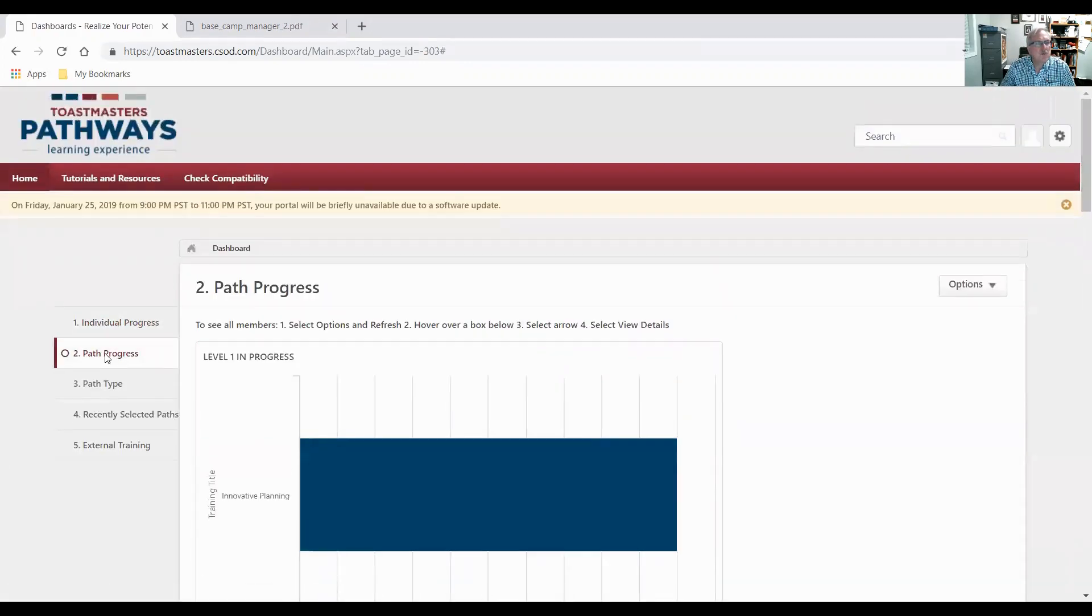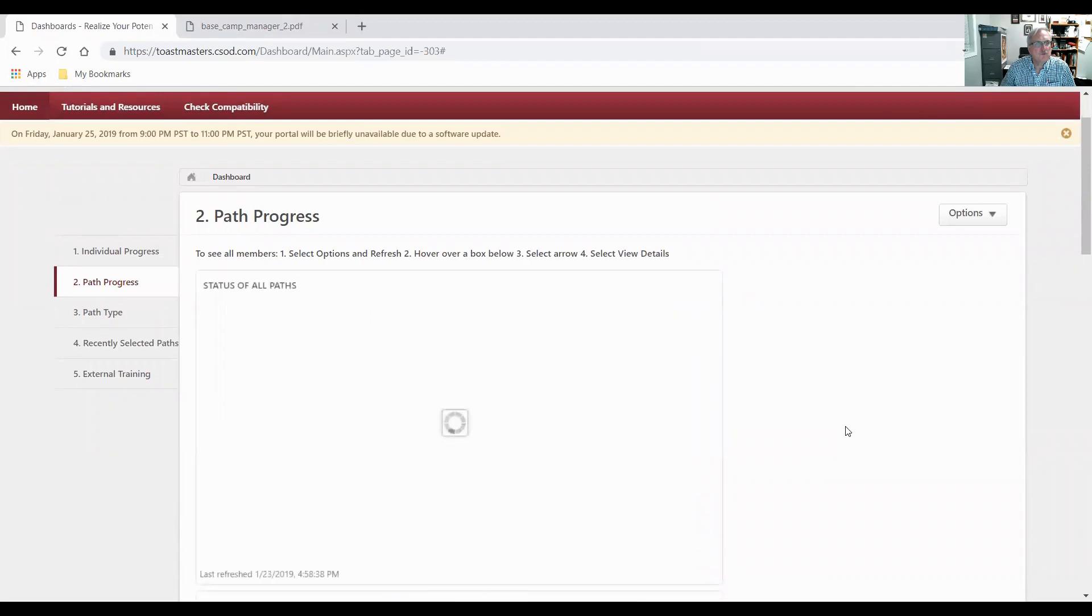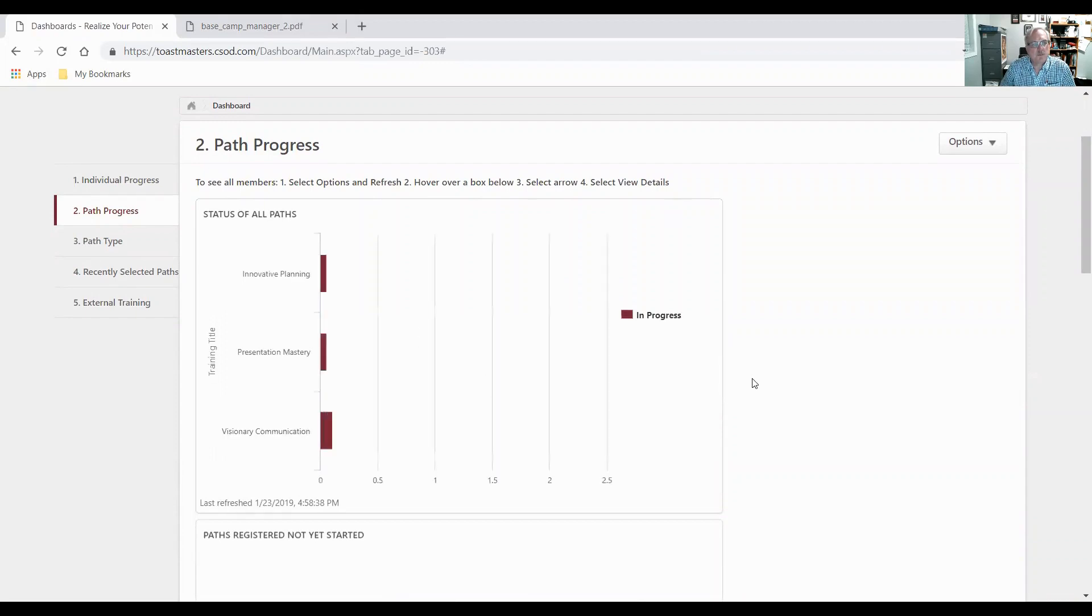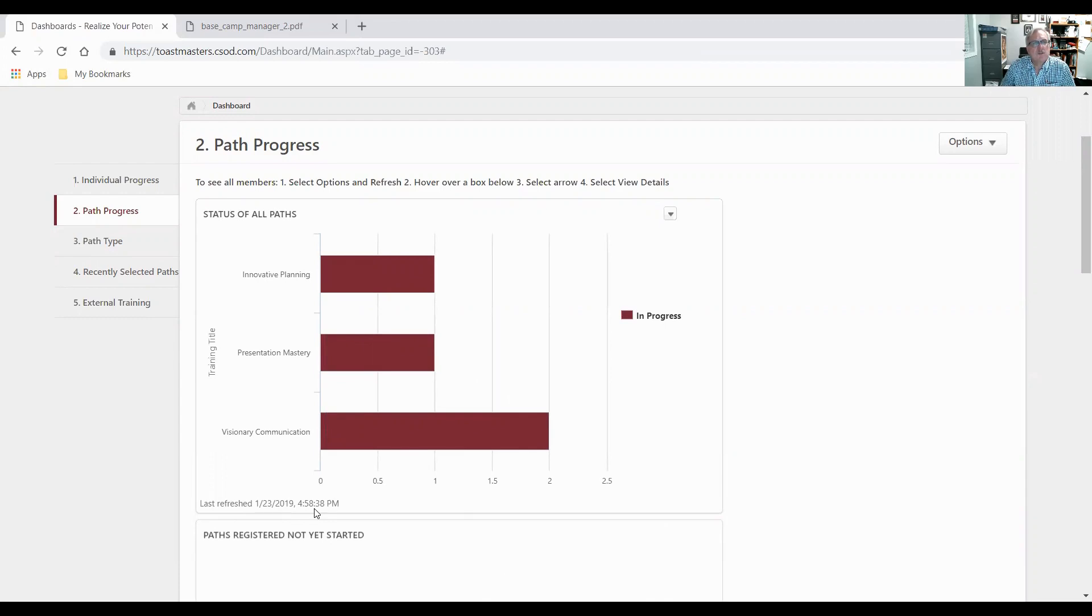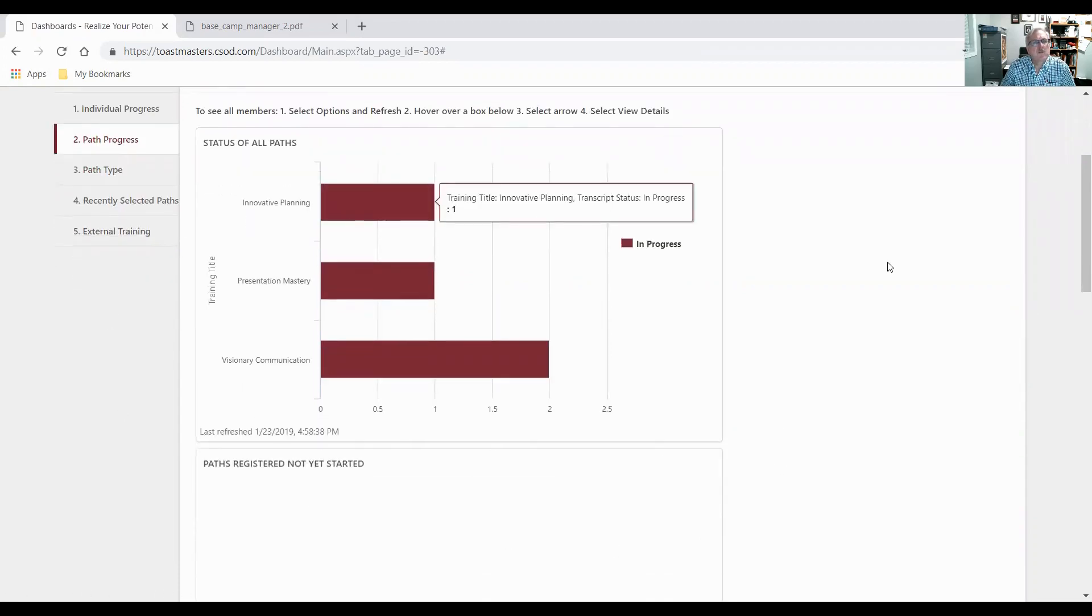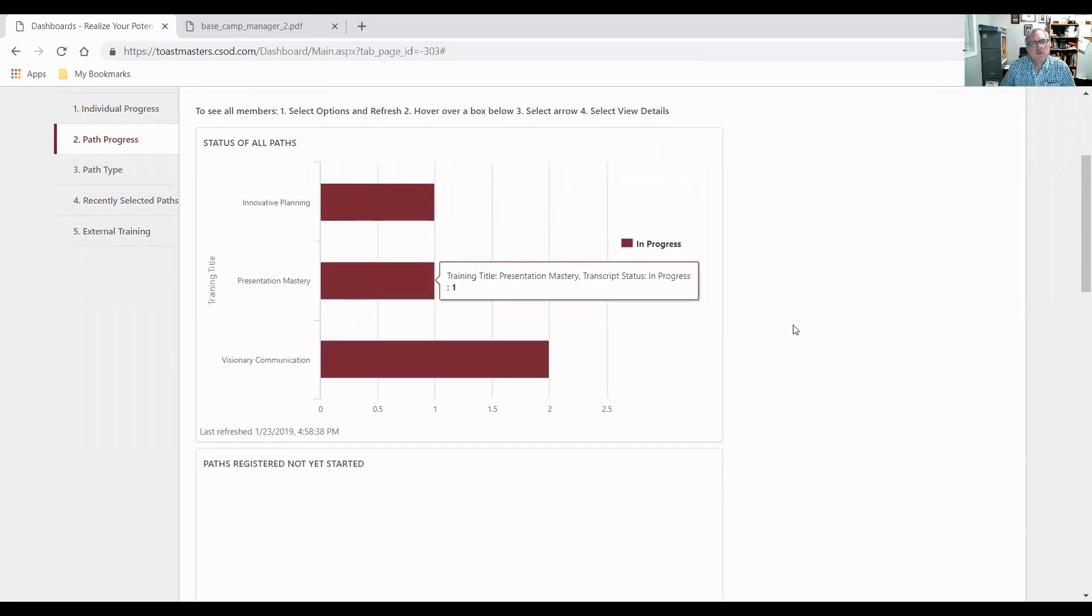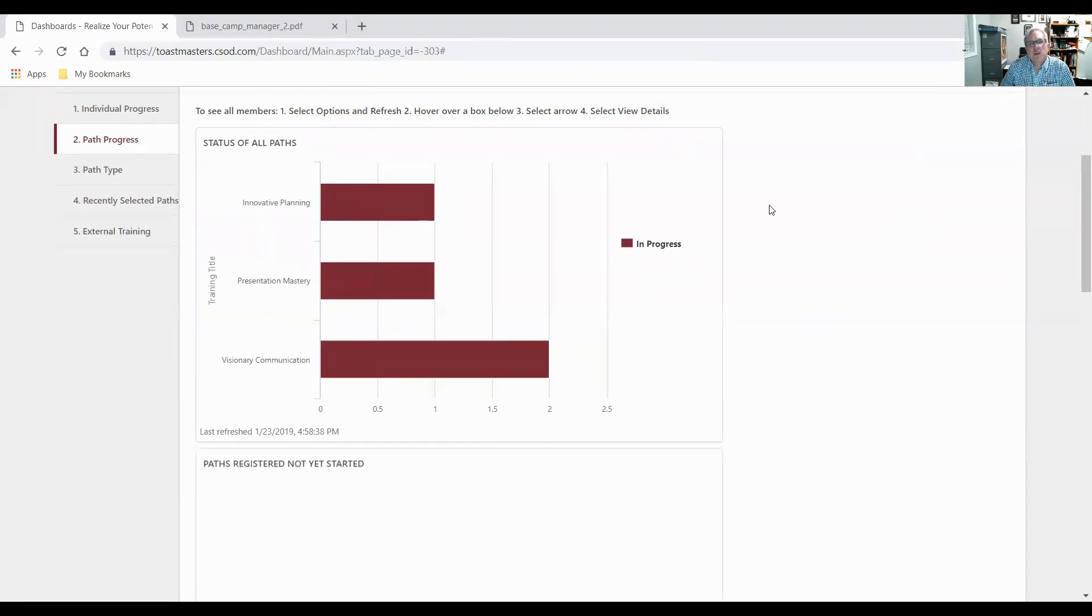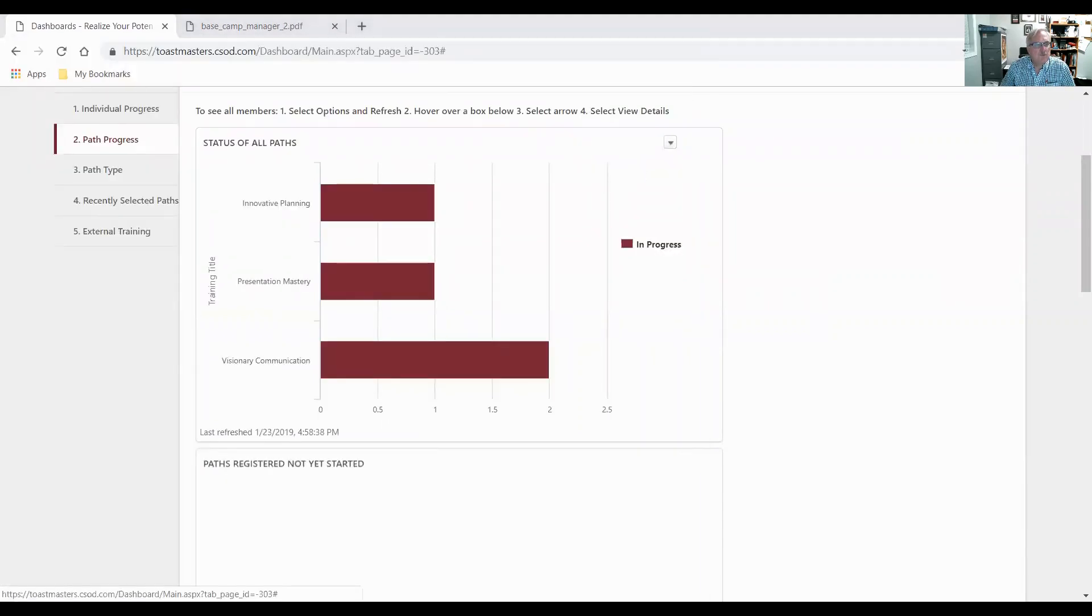They have path progress, which really gives you the same information, just a different way. I have to wait for it to bring up the proper display. It's not refreshing now, it's just bringing up the proper display. This was last refreshed about an hour ago since I started this. This tells me that there's one person working on innovative planning, one person working on presentation mastery, and two people working on visionary communication.